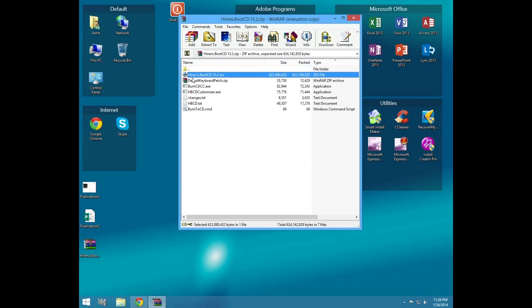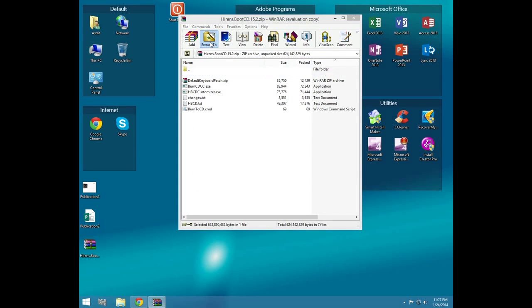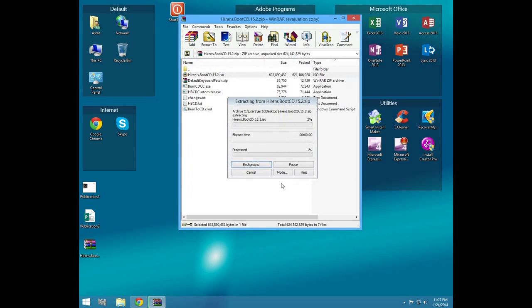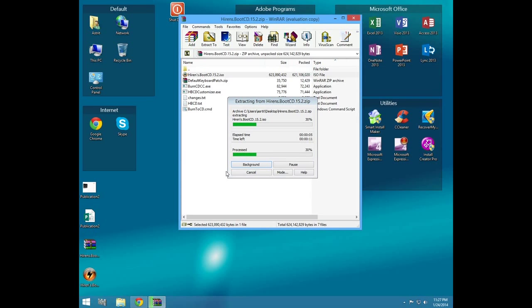Now all you have to do is extract Hiren's Boot CD 15.2.iso to a location. I prefer desktop. Wait until it extracts.